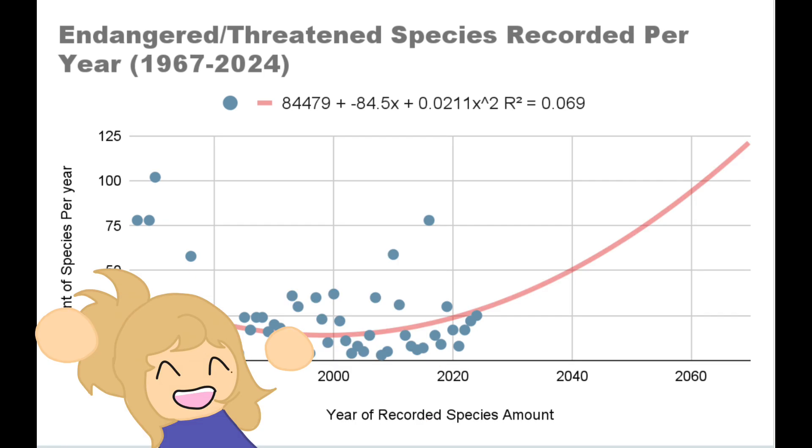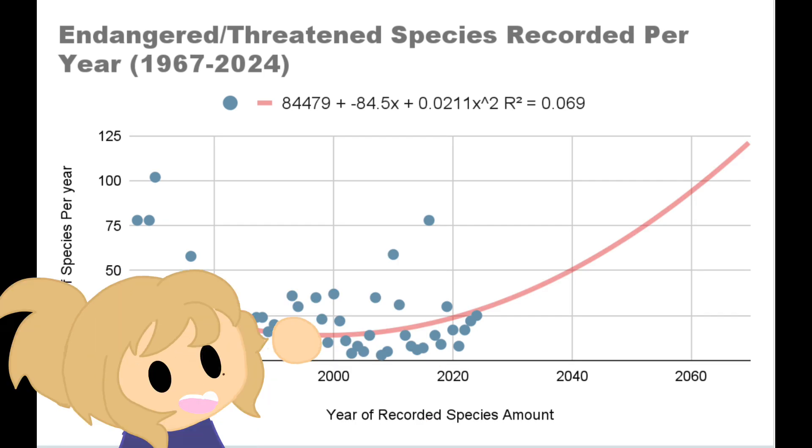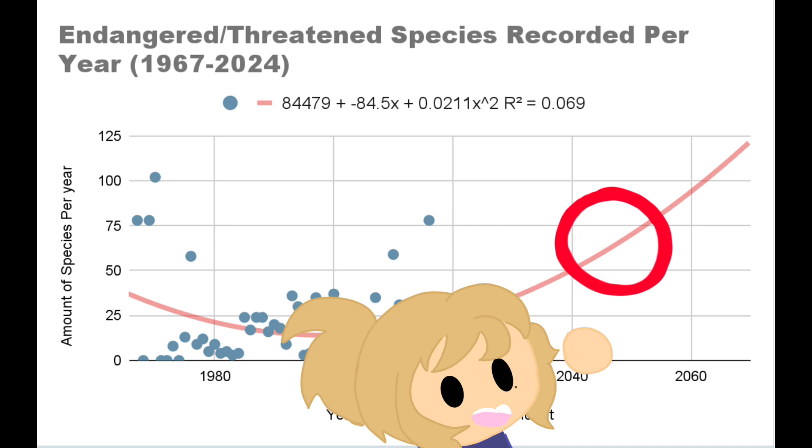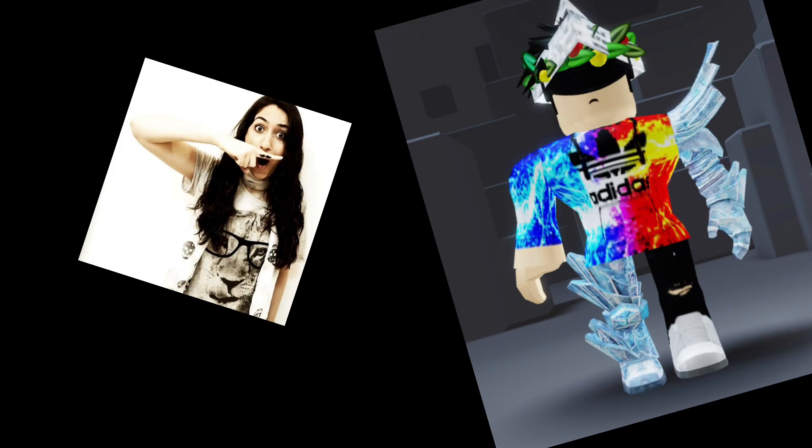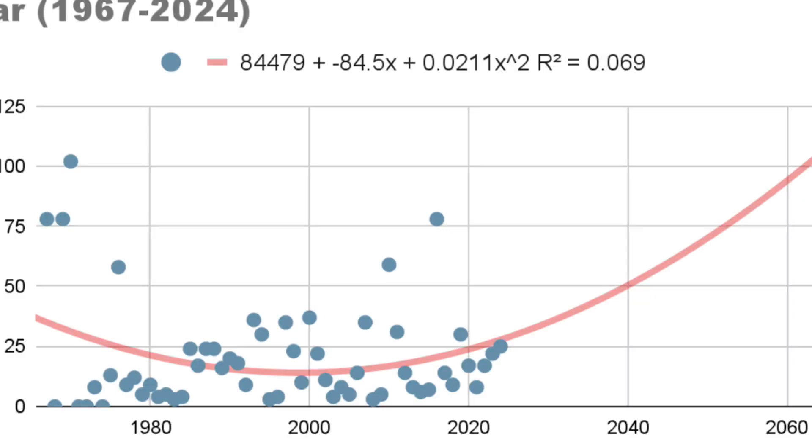But this graph can only be used for so long. I believe that the validity ends at the year 2045, where the number becomes the highest it has been since 2016 at 78. In 2045, it reaches about 60 to 65 species.